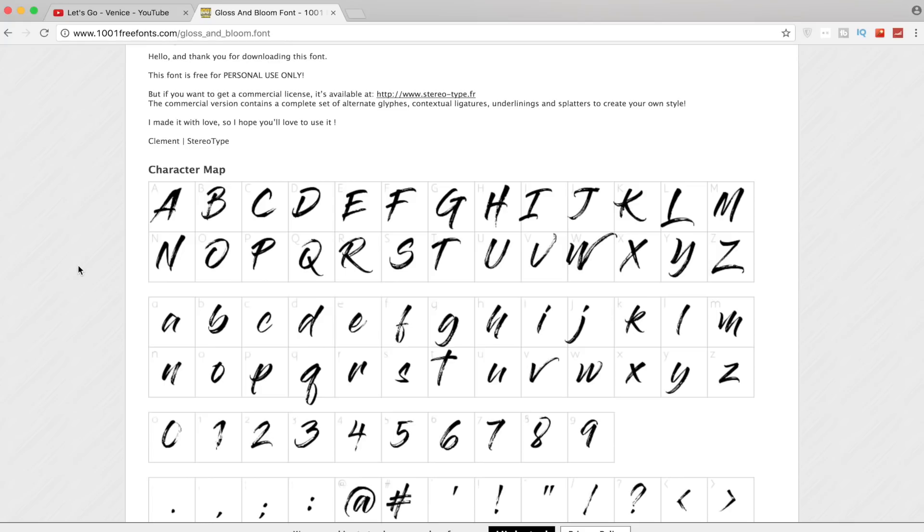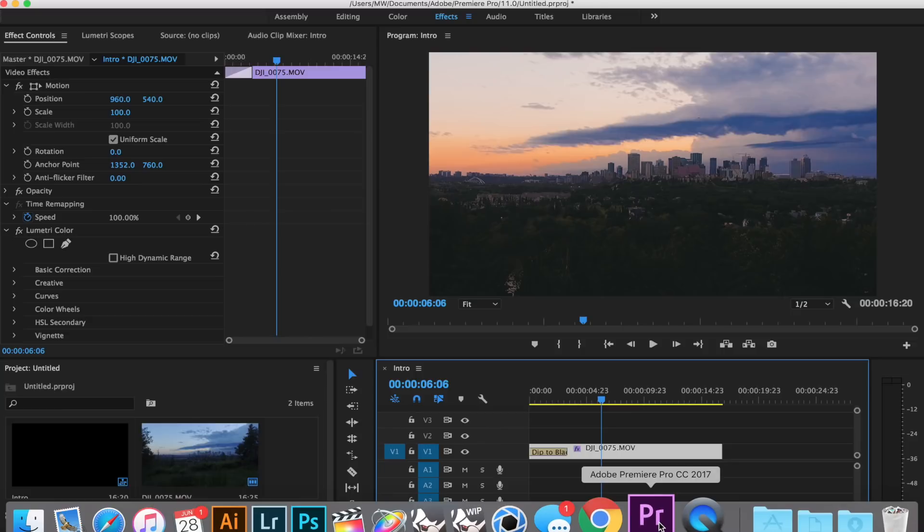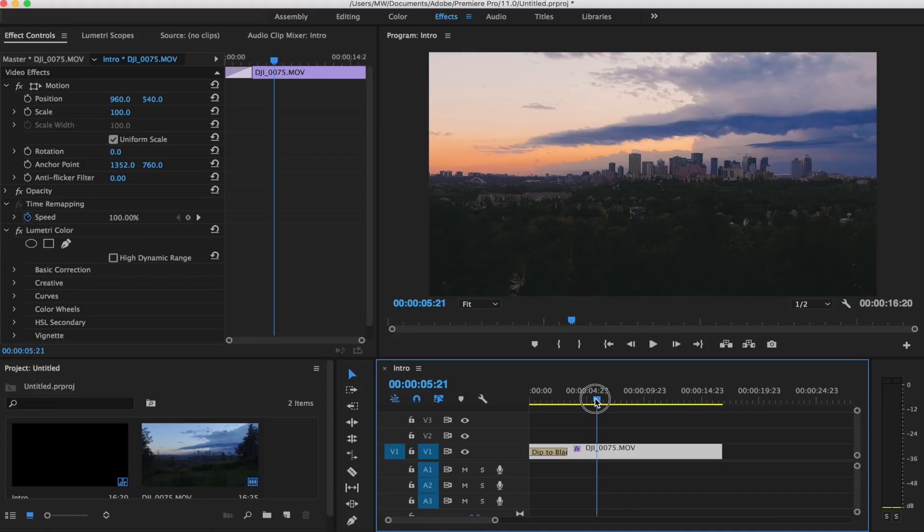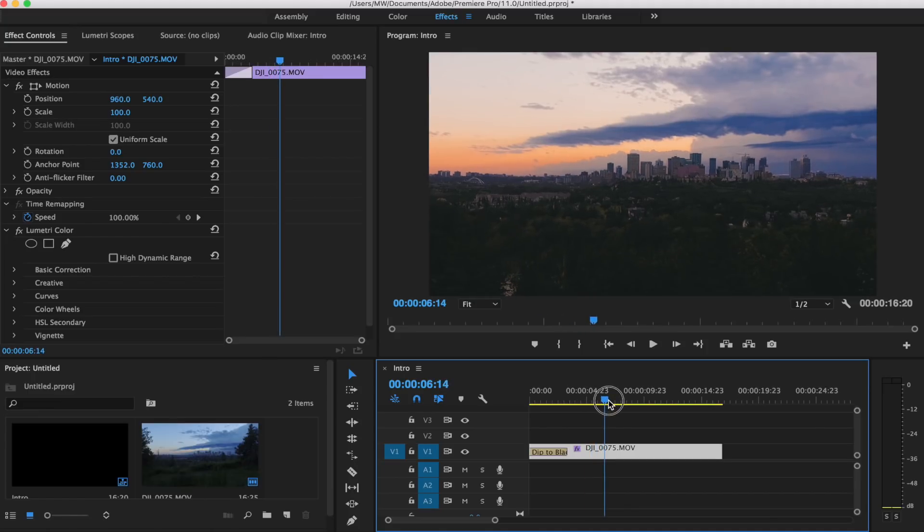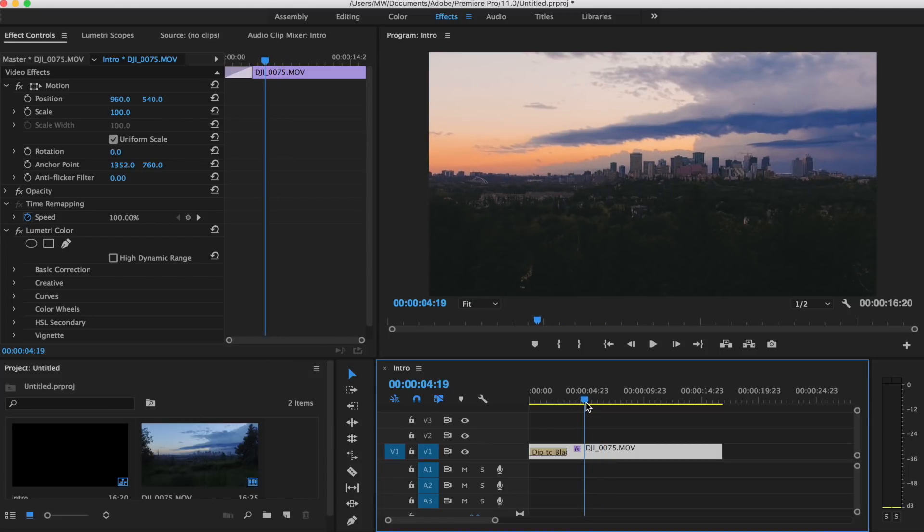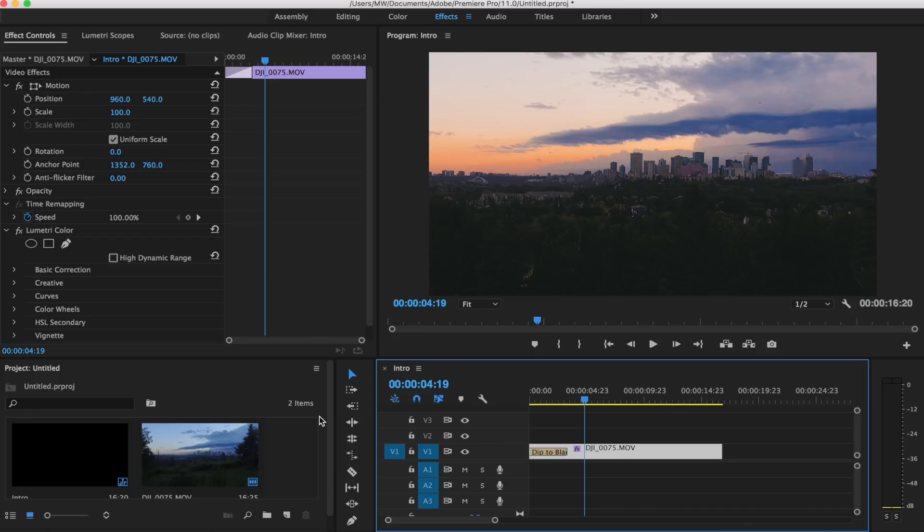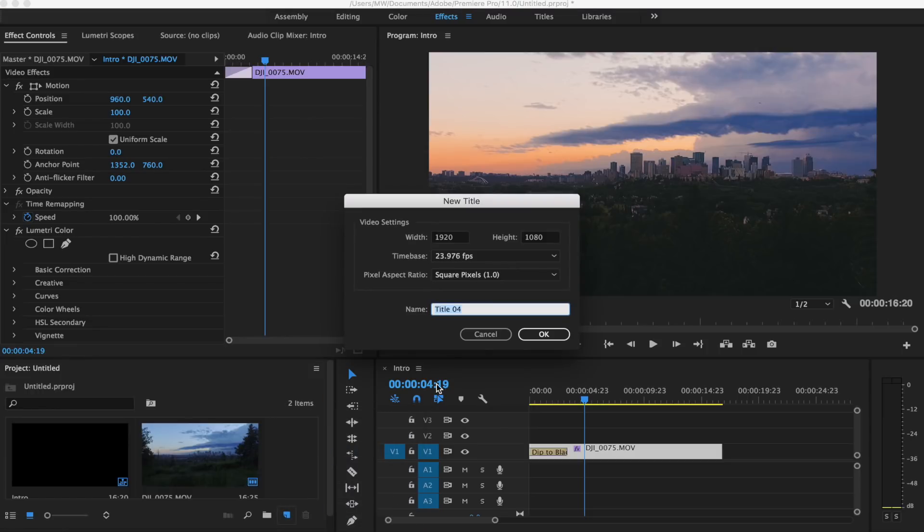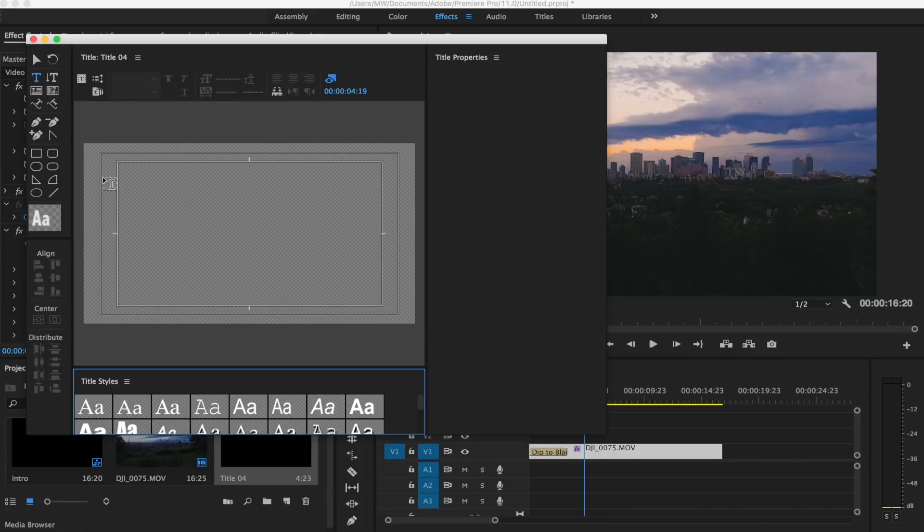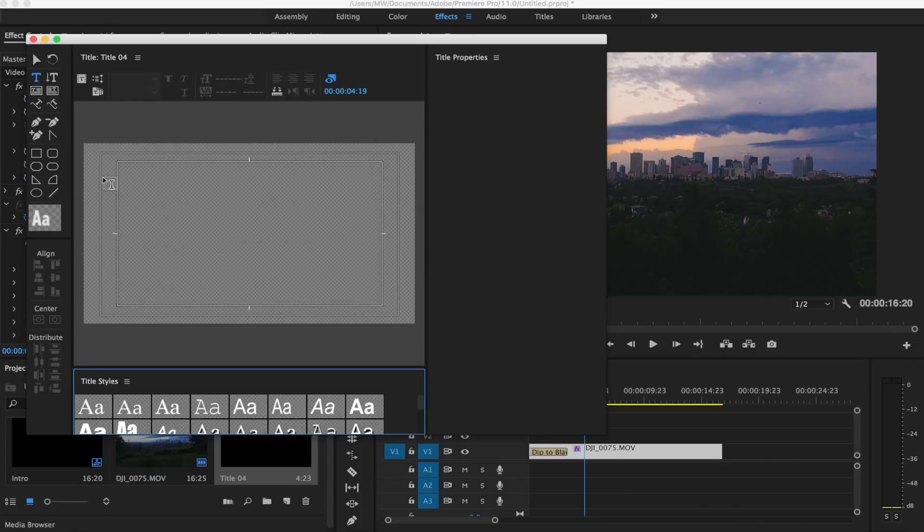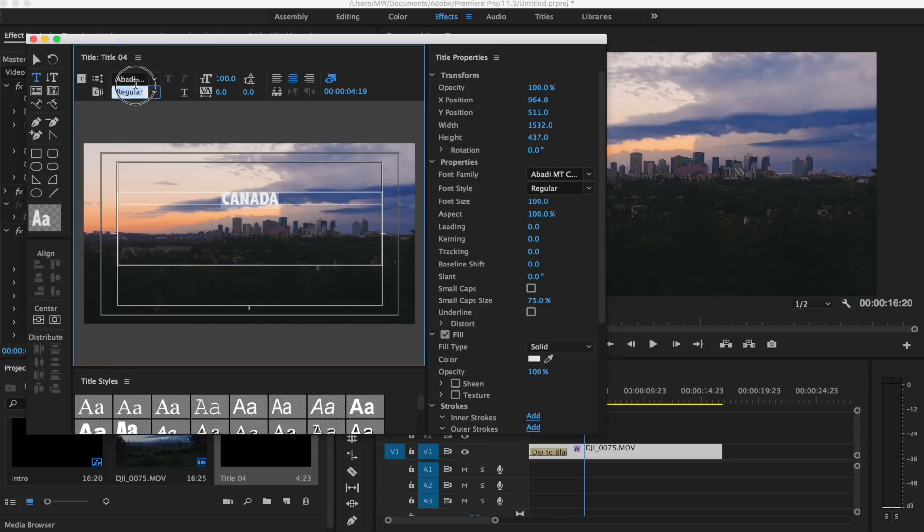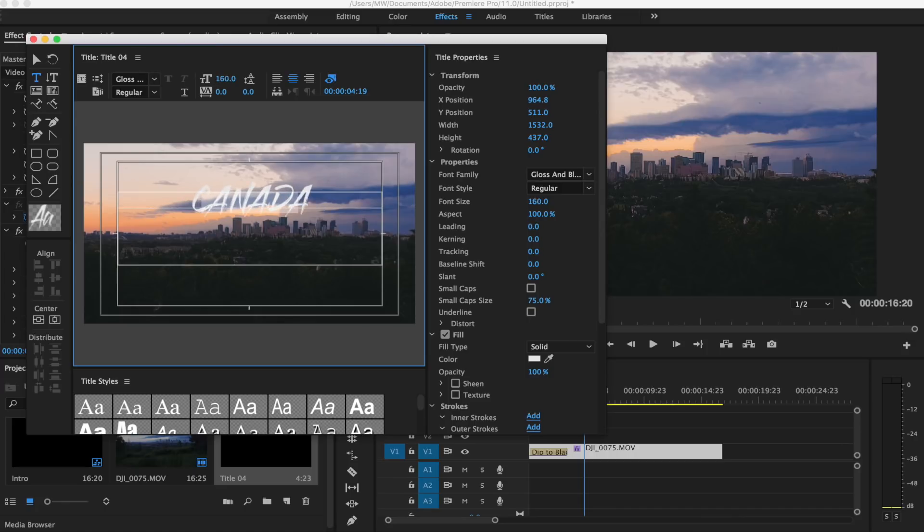If we hop into Premiere Pro, I have a clip laid out of a drone shot at sunset. It should have been a nice sunset, but the storm was blowing in here in Edmonton, so it didn't look that good, but that's okay. To start off, we're just gonna make a new title. We're gonna go into our project, create a new title, and then we're just gonna draw a new text box, make it the full width of here, make it pretty big, center it, and I'm just gonna do Canada for this example. Then change our font over here to Gloss and Bloom and make this really big.